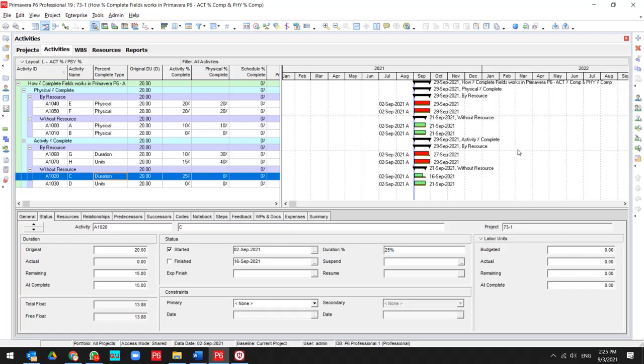Then as you see, we don't have any physical percent. I can update it for 20%.